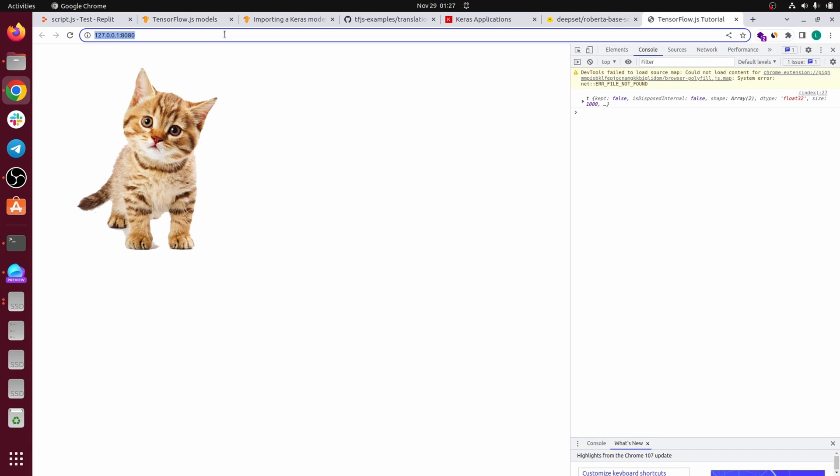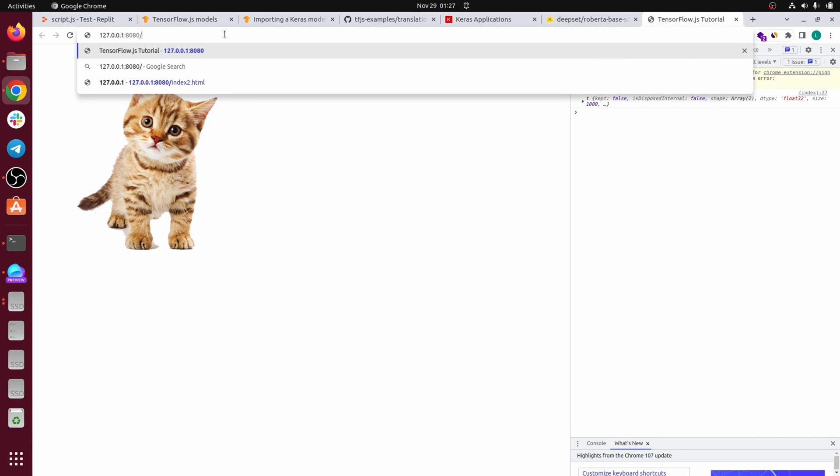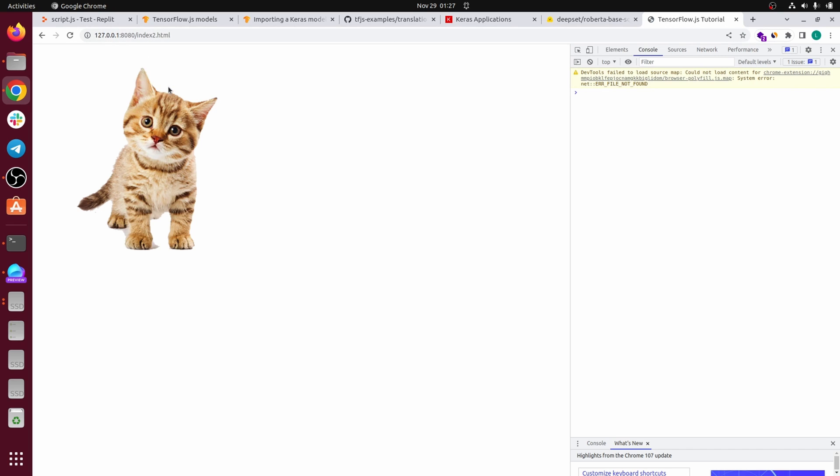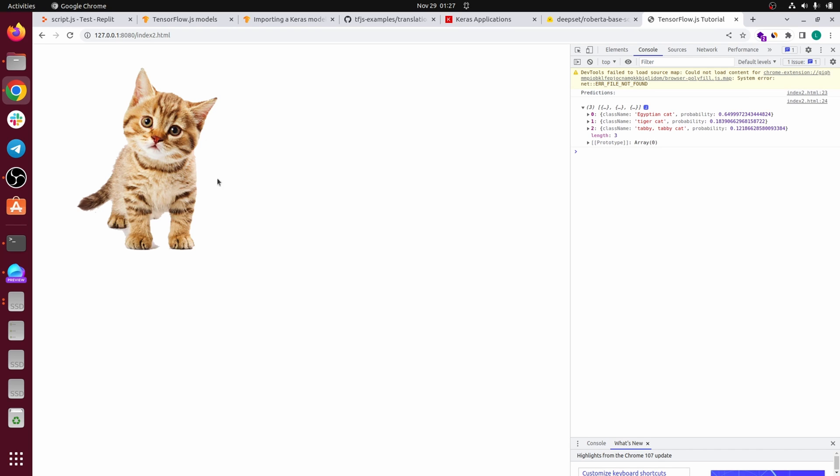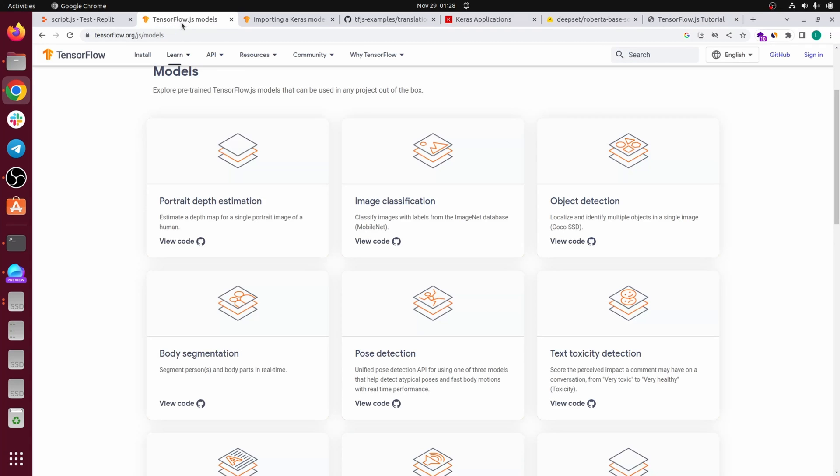And then you can see from the results here. Let's go to index tool. And in this console here, you can see it's an Egyptian cat. I don't really know which kind of cat is this one, but anyway, it's a tiger cat or a tabby cat with some probability. So you can just maybe pick the highest and print it as the output of your model. So this is one of the model that you can use and you can use every model that you are seeing on this page. I'll put the link in the description.